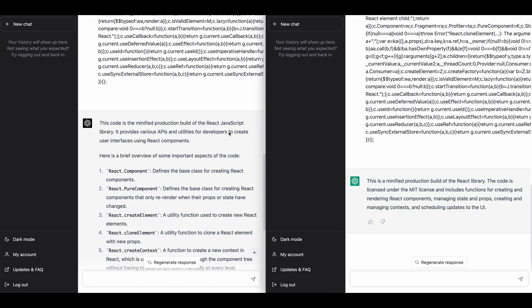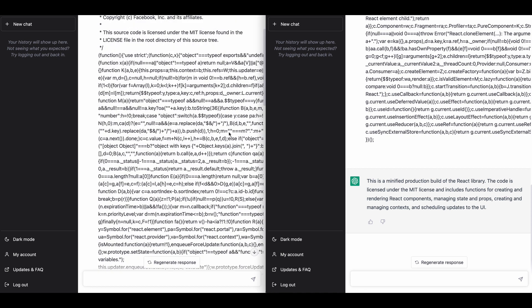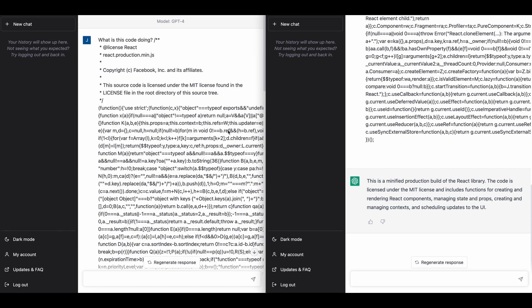Okay, so we have a brief explanation and how about I say explain the code?